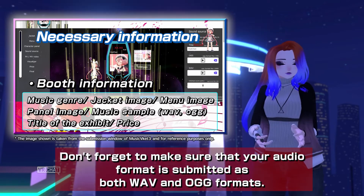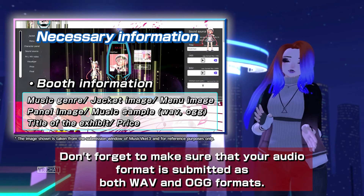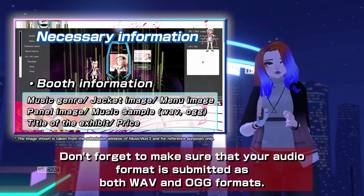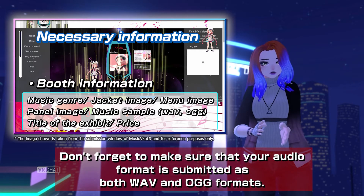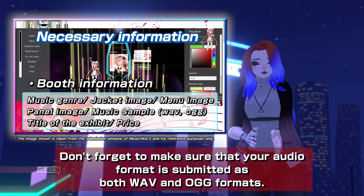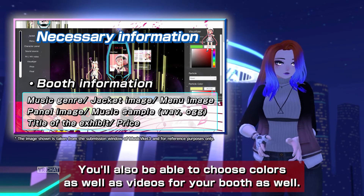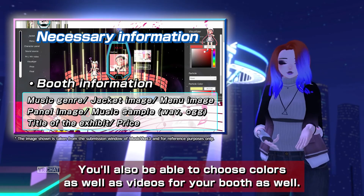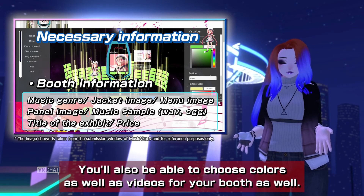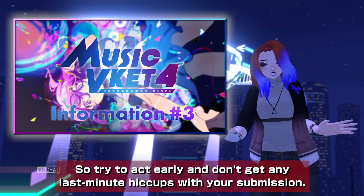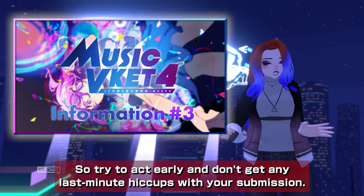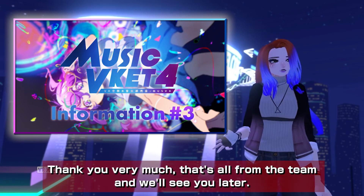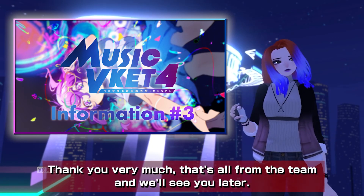Don't forget to make sure that your audio format is submitted as both WAV and OGG formats. You'll also be able to choose colors as well as videos for your booth. Try to act early and don't get any last-minute hiccups with your submission. Thank you very much — that's all from the team and we'll see you later.